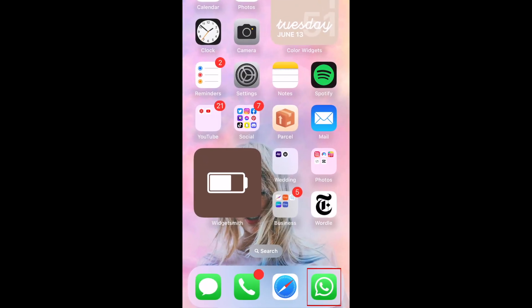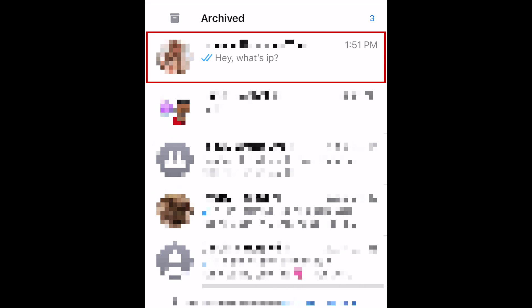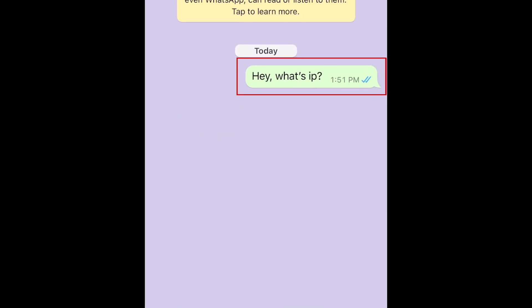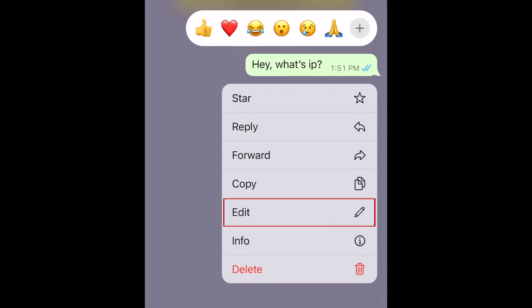To edit a WhatsApp message you've already sent, open the conversation you want to edit a message in. Then hold down the chat bubble for the recently sent message you'd like to edit. In the menu that appears, select Edit.